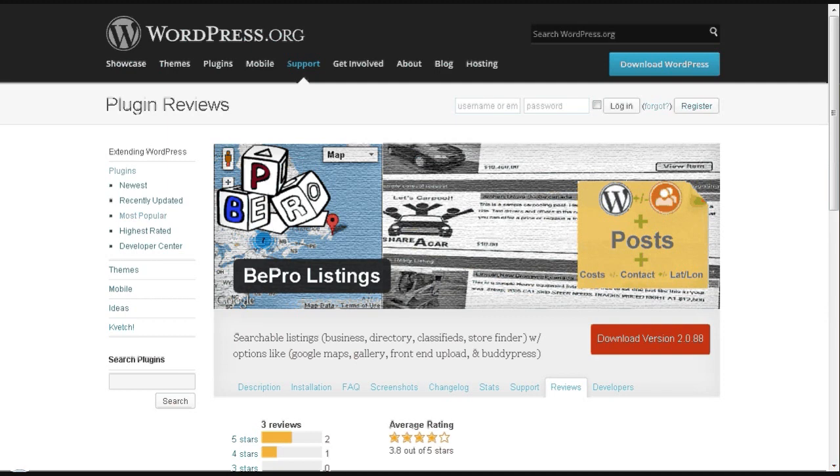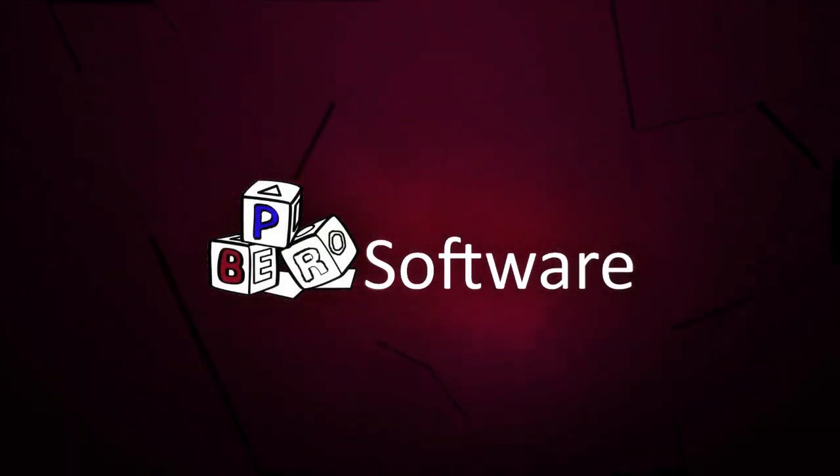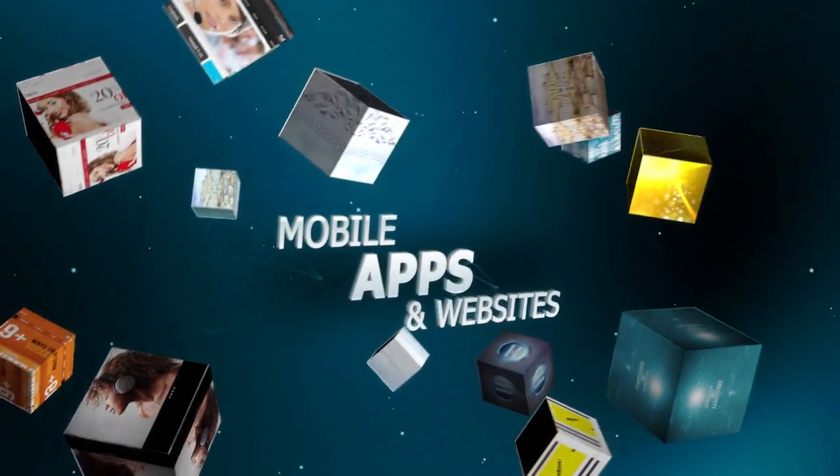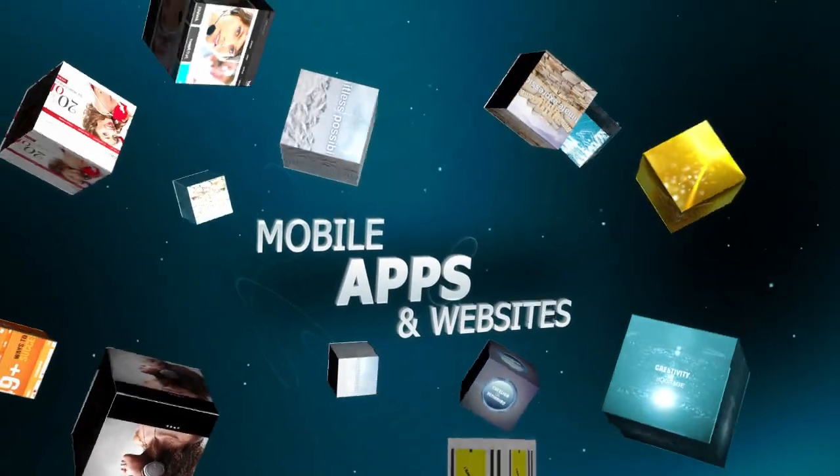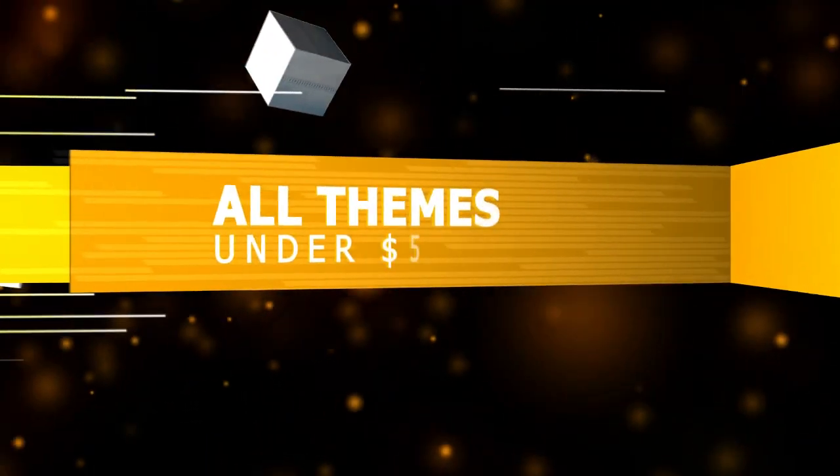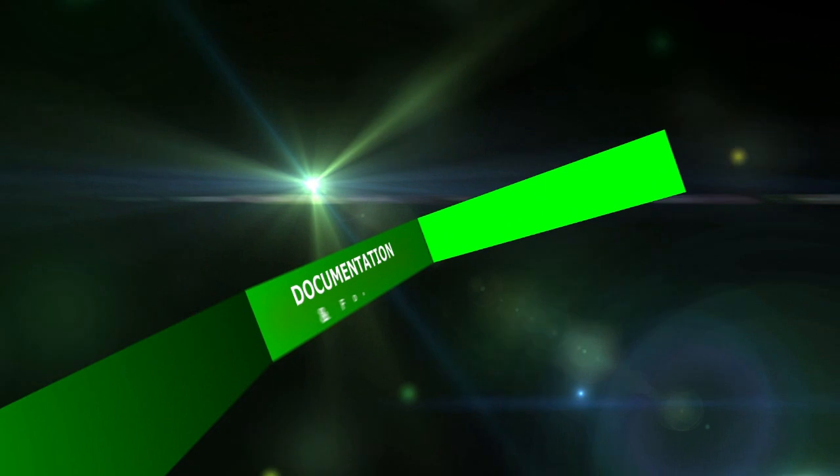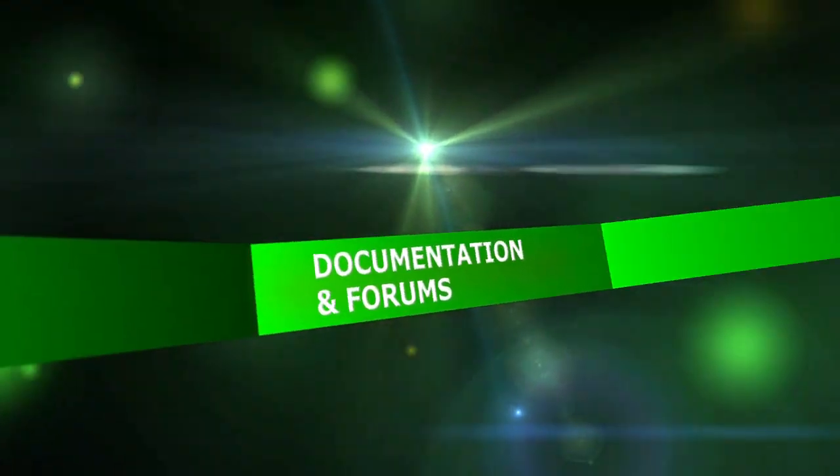If you like our plugin, please rate us. Once again, my name is Noble, the developer at Beepro Software. We'll see you next time.